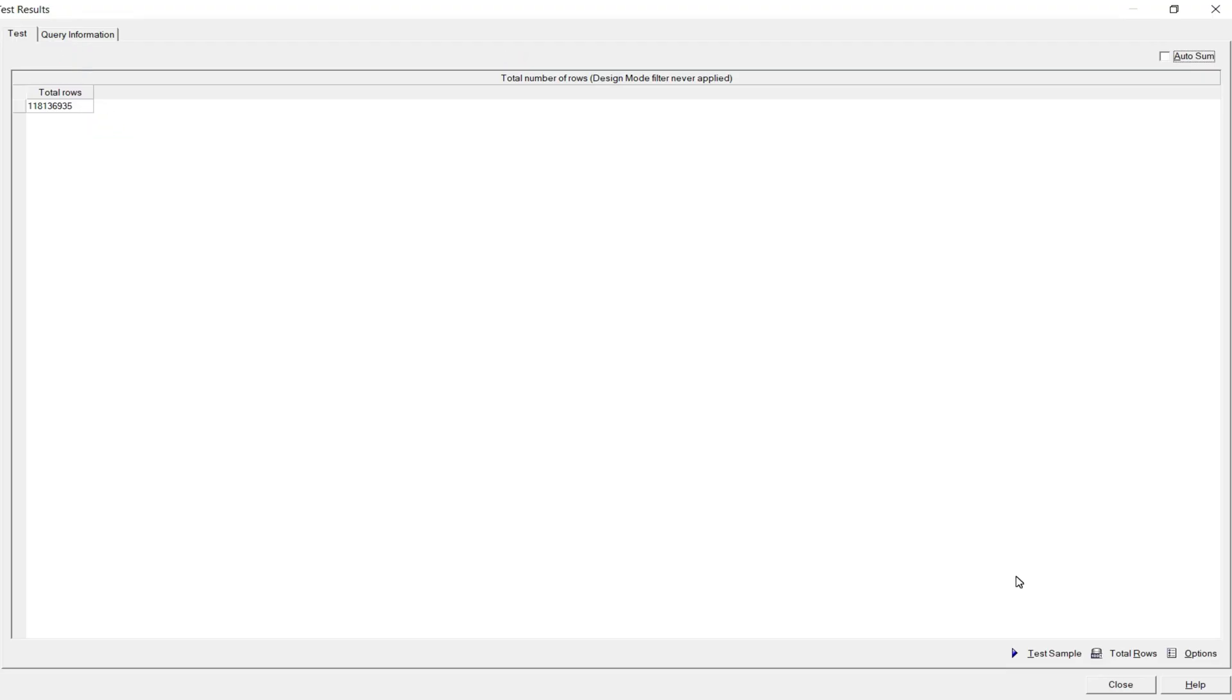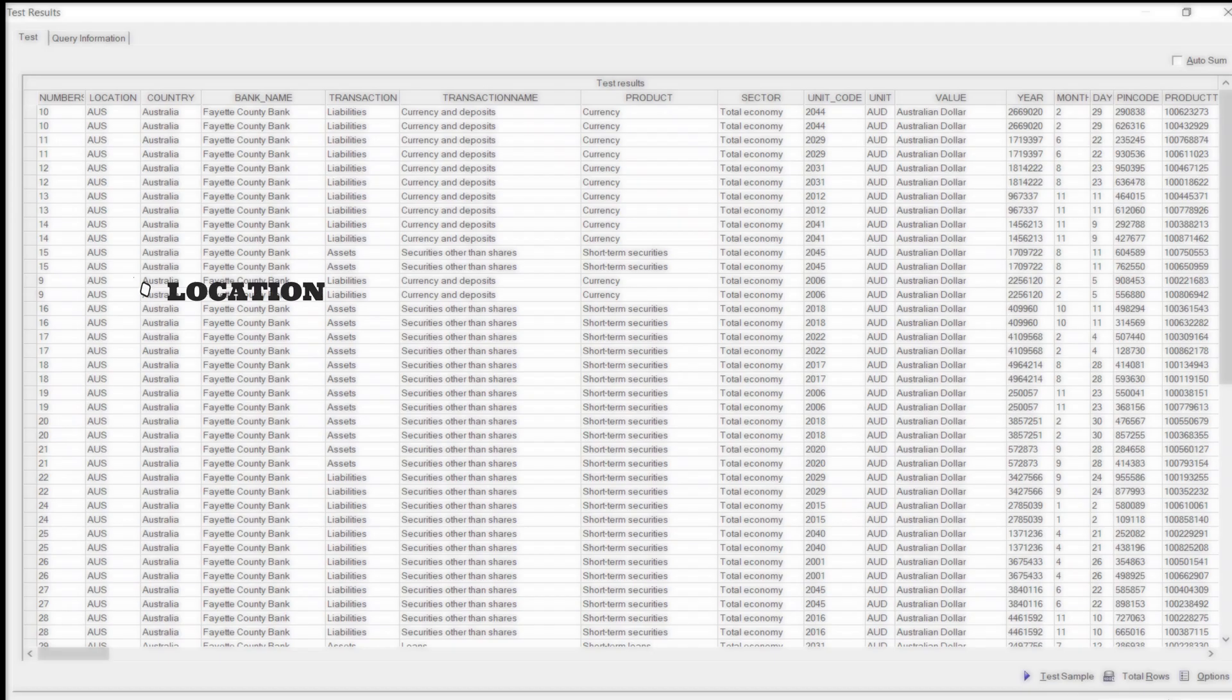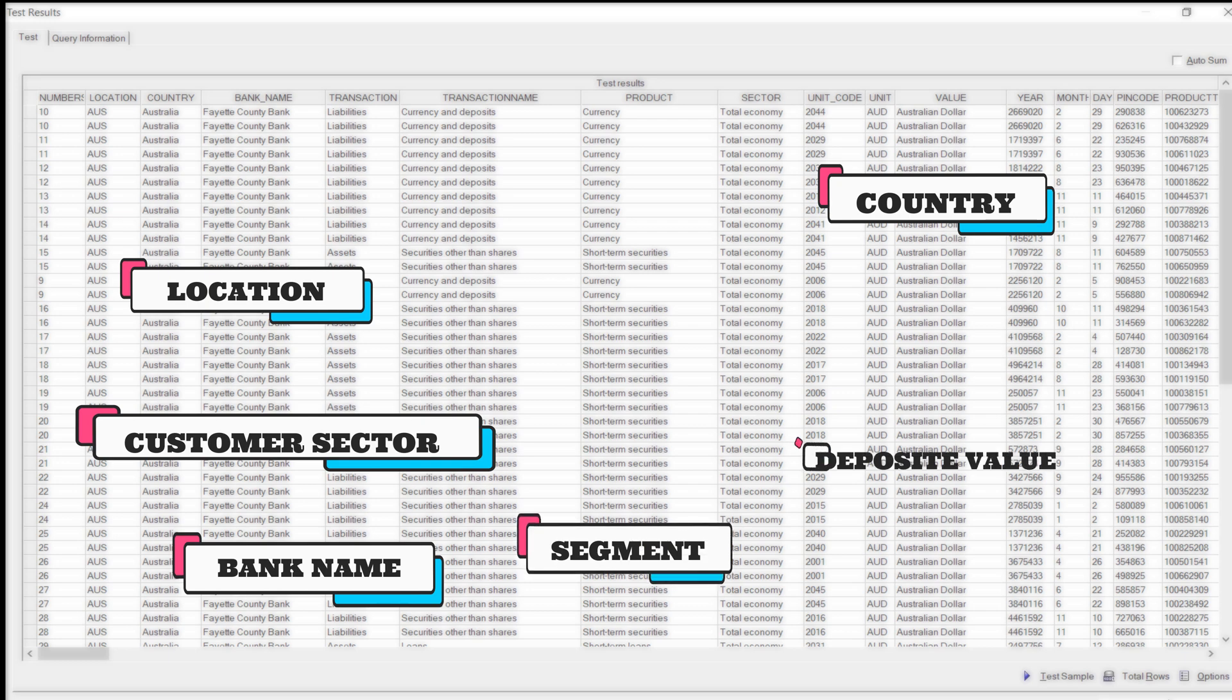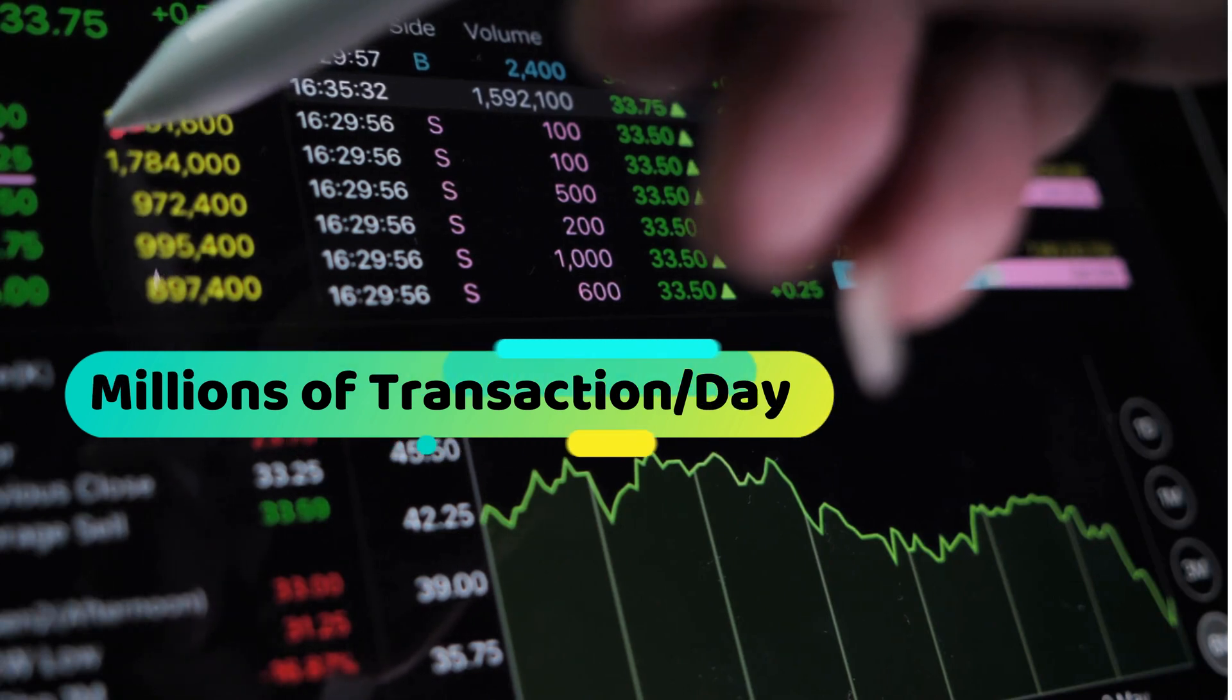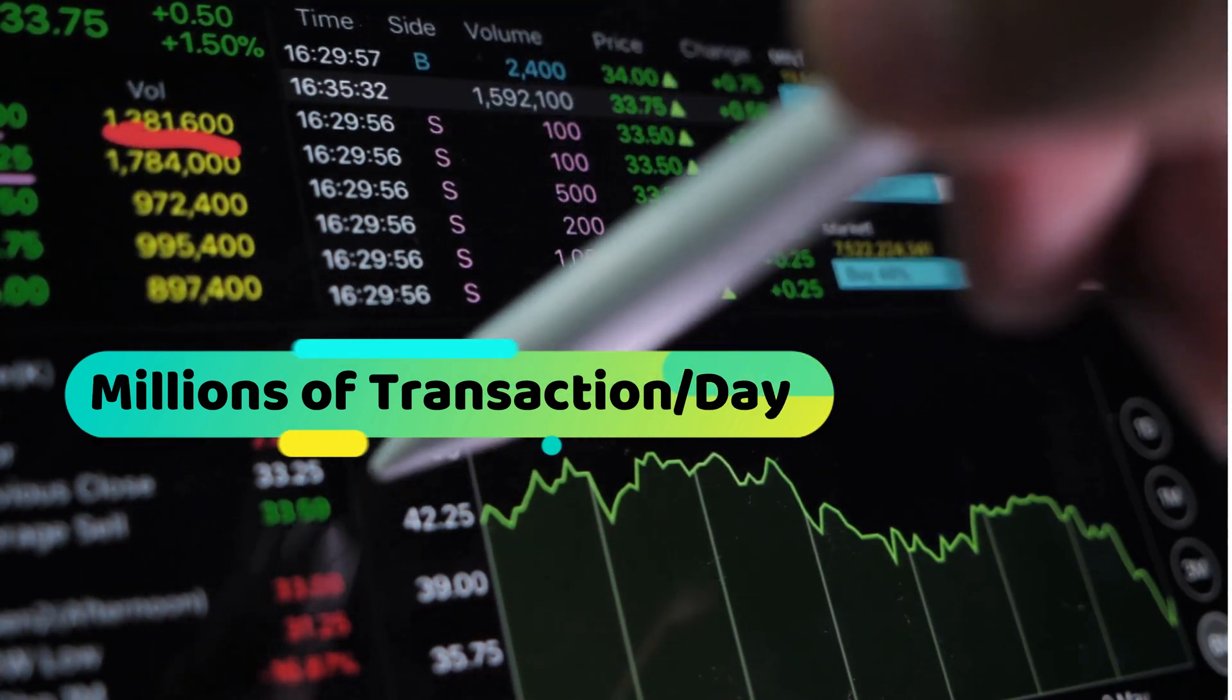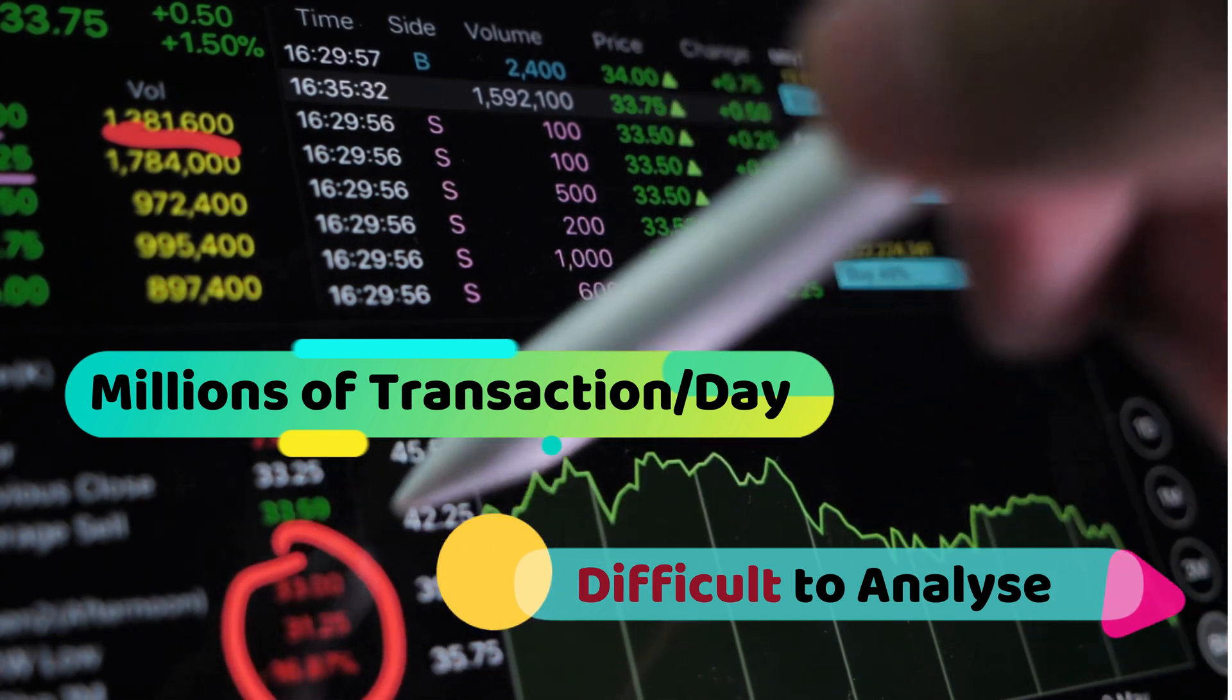We have a large bank data of transactions over 110 million records and 150 columns, along with their attributes like location, country, bank name, customer sector, segments, deposit value, withdrawal value, channel, etc. These transactional information has millions of transactions in a day, and hence it is difficult to manage or analyze them on any business intelligence platform.